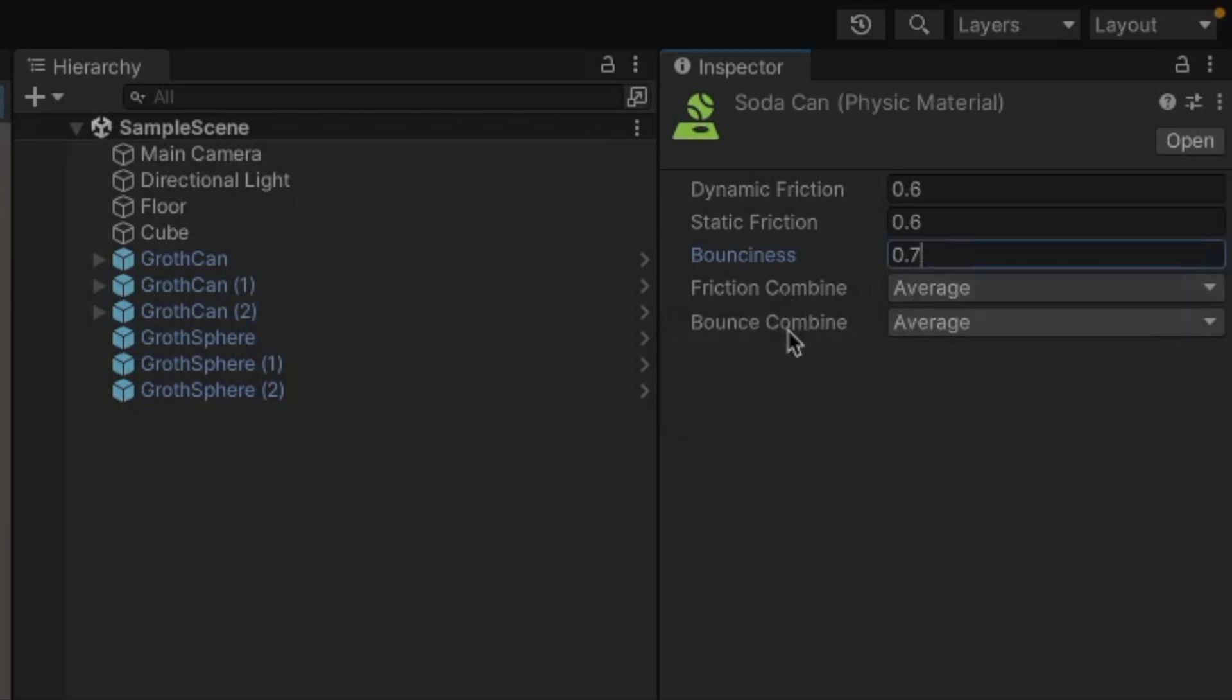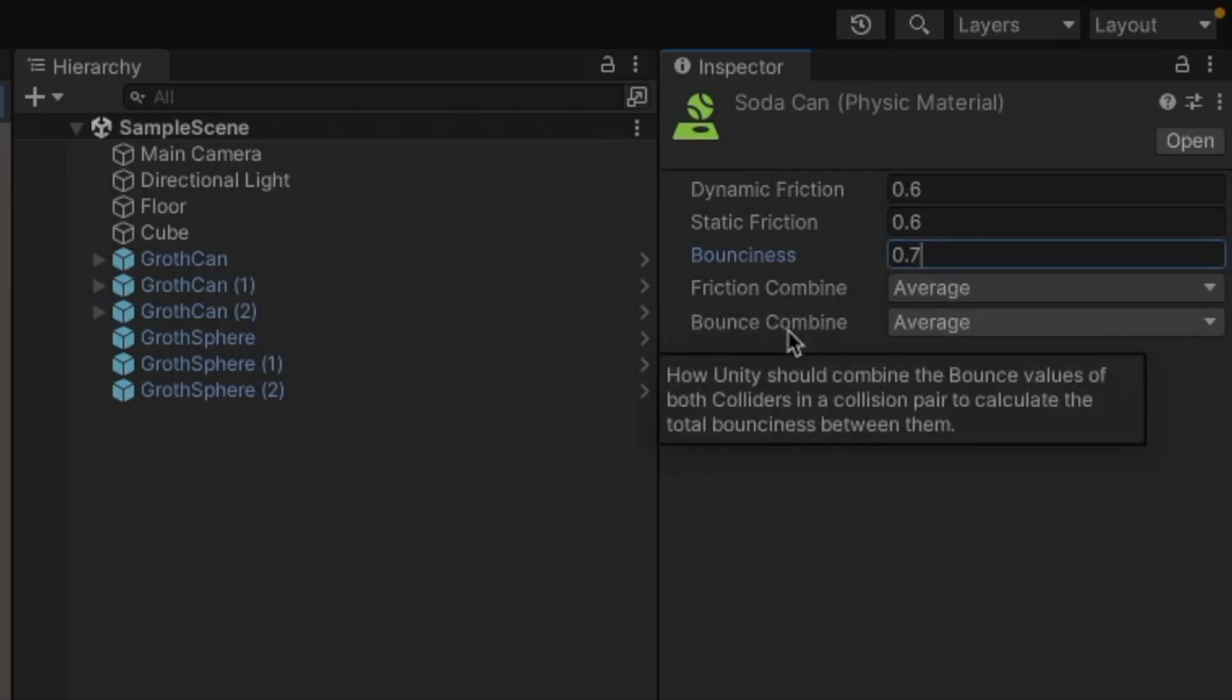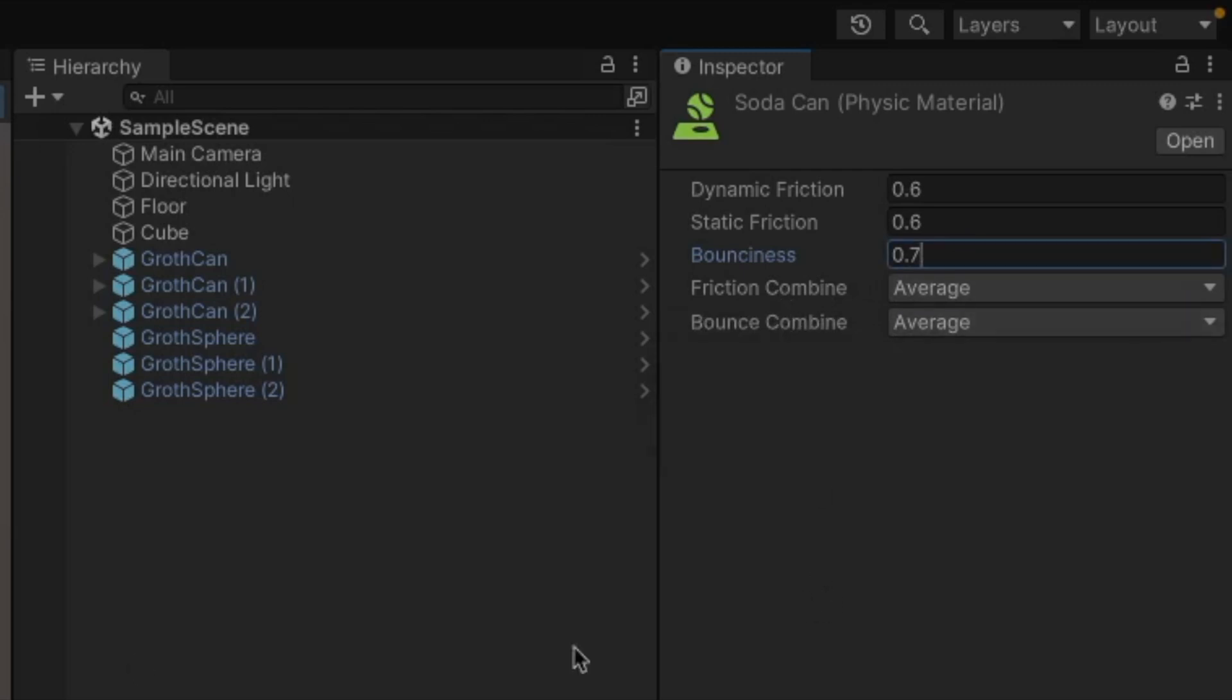And then we also have friction combine and bounce combine. So let's say if we put our bouncy balls at one and our soda cans are at 0.7 for the bounciness, then when they bounce off of each other, they're actually not going to bounce with the exact amount of bounciness that they have in their own setting because they're bouncing off of a different object that is also bouncy. So if you think in real life, if you were to bounce a soda can off of a very bouncy ball, the soda can is going to bounce a lot more than it normally would because the bouncy ball is so bouncy.